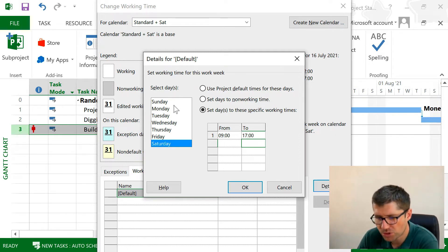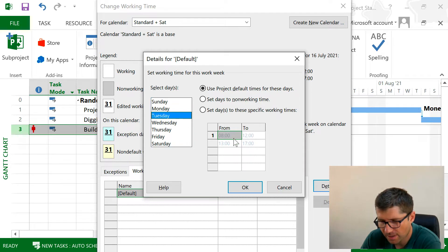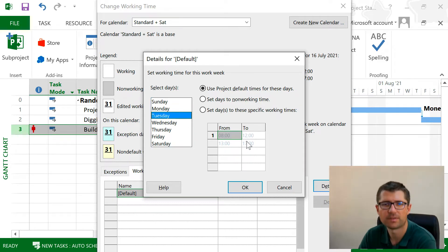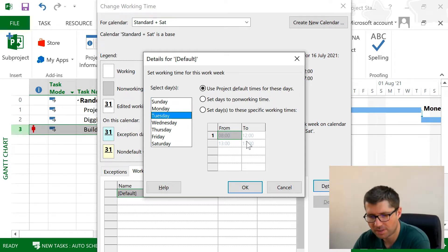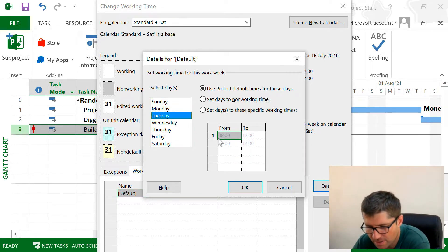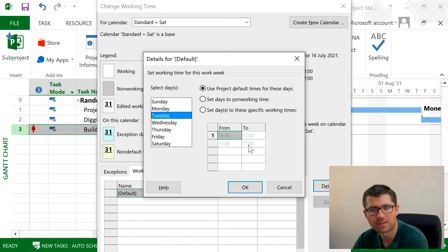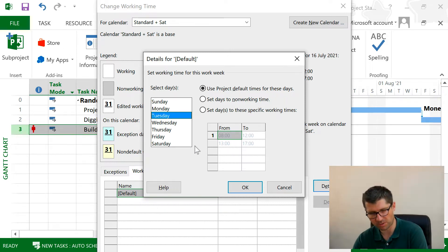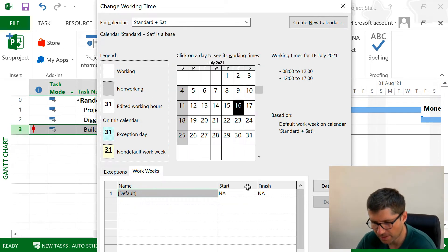I can also change the number of hours I have here for each and every day if I want to. In this case, it's very interesting to see that I have four hours and a break and then four more hours. Good, click OK.